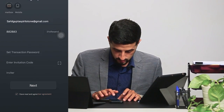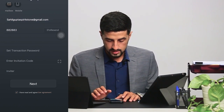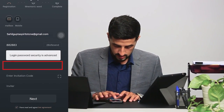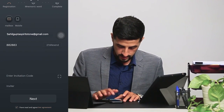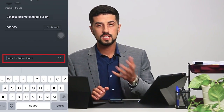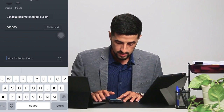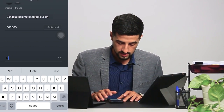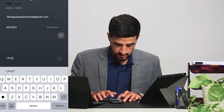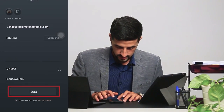Then we set the transaction password, which has to be six digits. Then we enter an invitation code which will be sent by the person who invites us. And then we go for next.